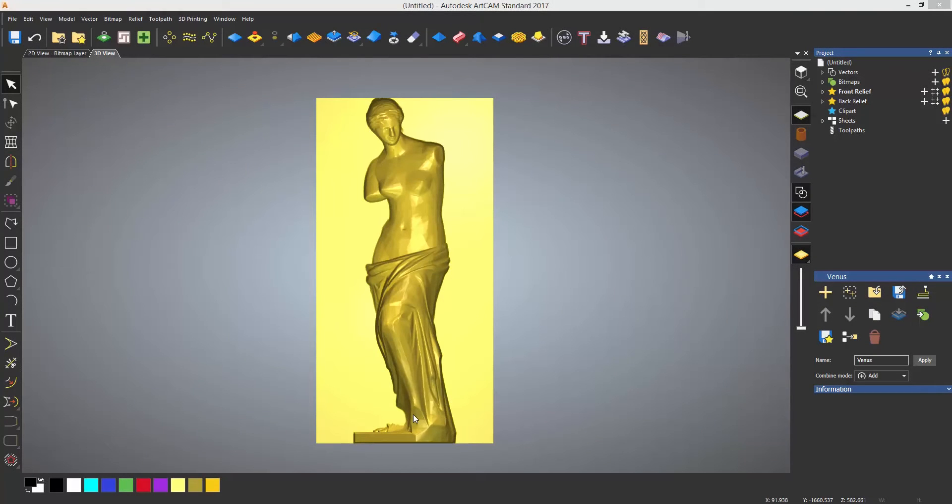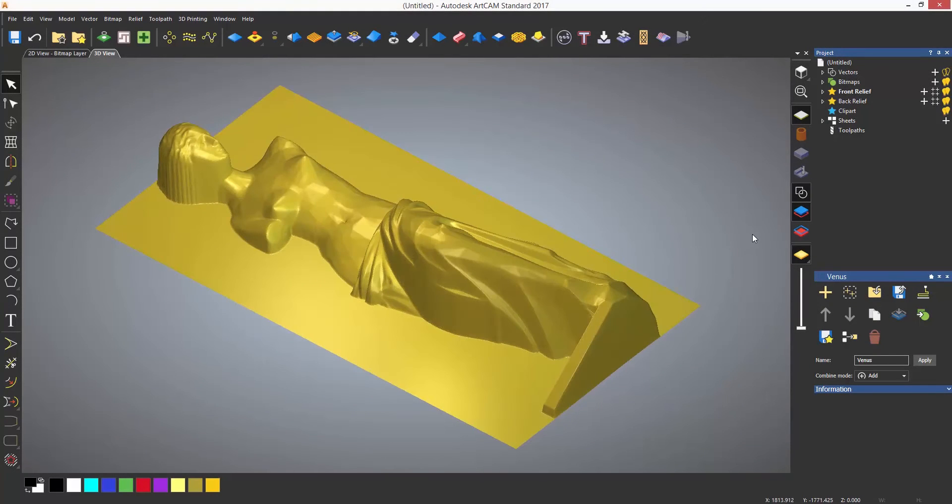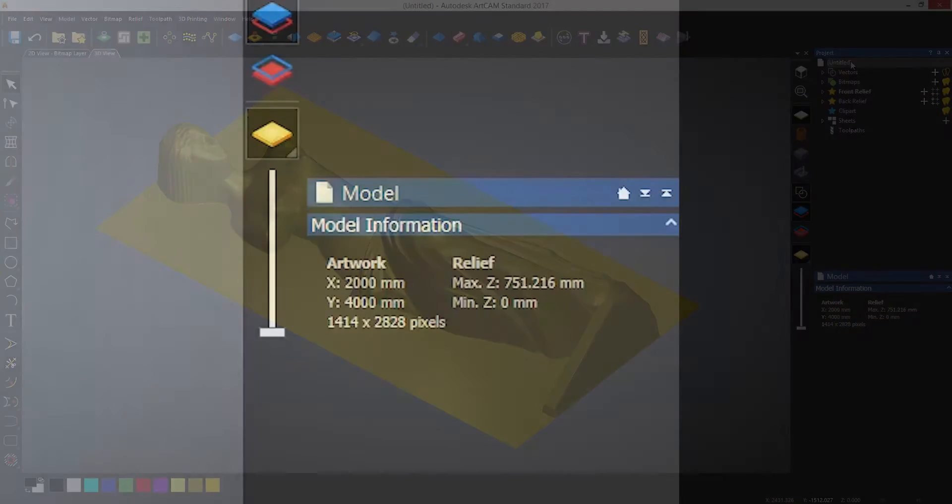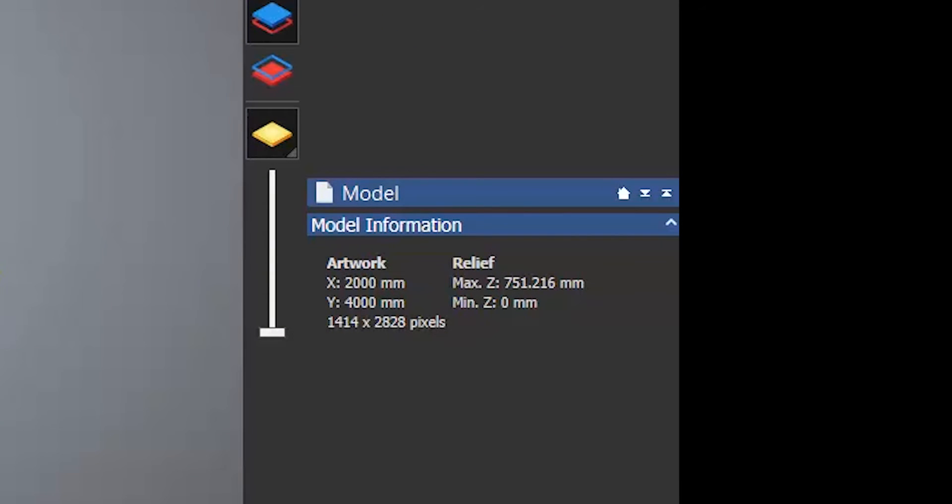There may be numerous reasons why you might want to use the slice relief tool, including for 3D printing. In this case, I have a really large relief that I want to machine, but the height of it, as you can see, is over 750mm.